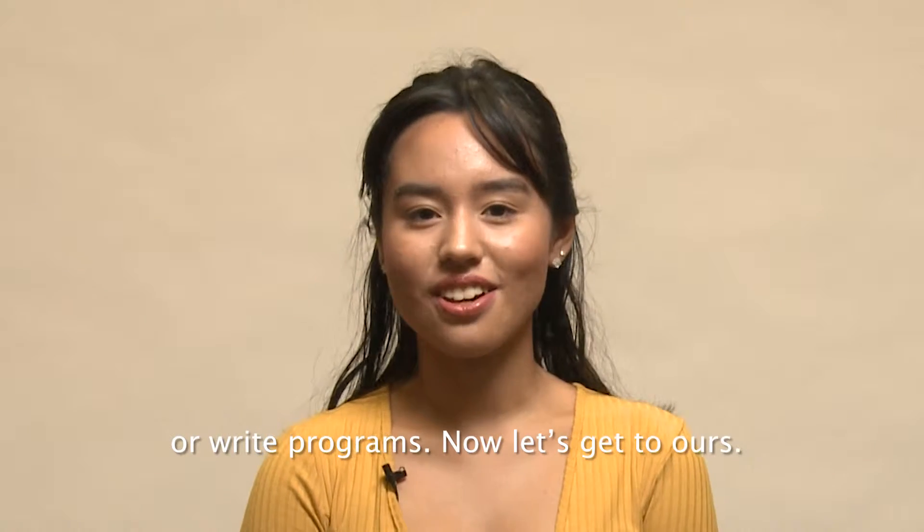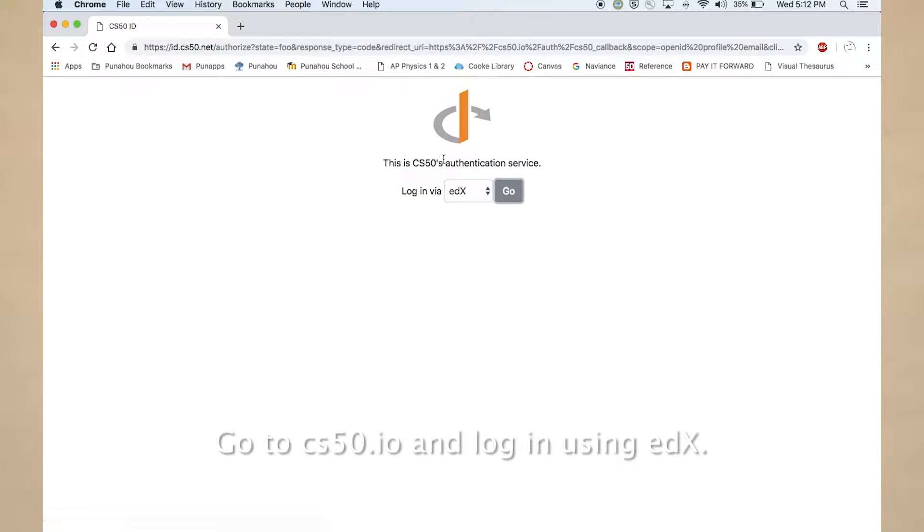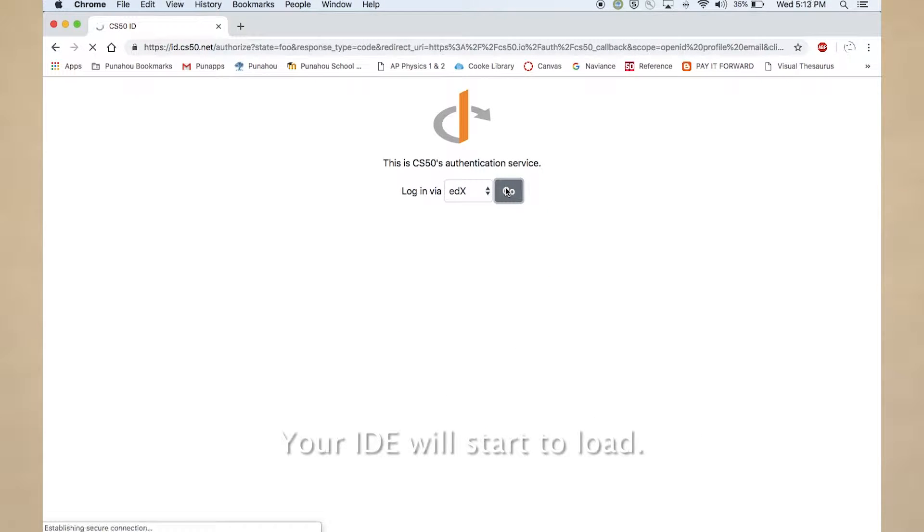Now let's get to ours. Go to cs50.io and log in using edX. Your IDE will start to load.